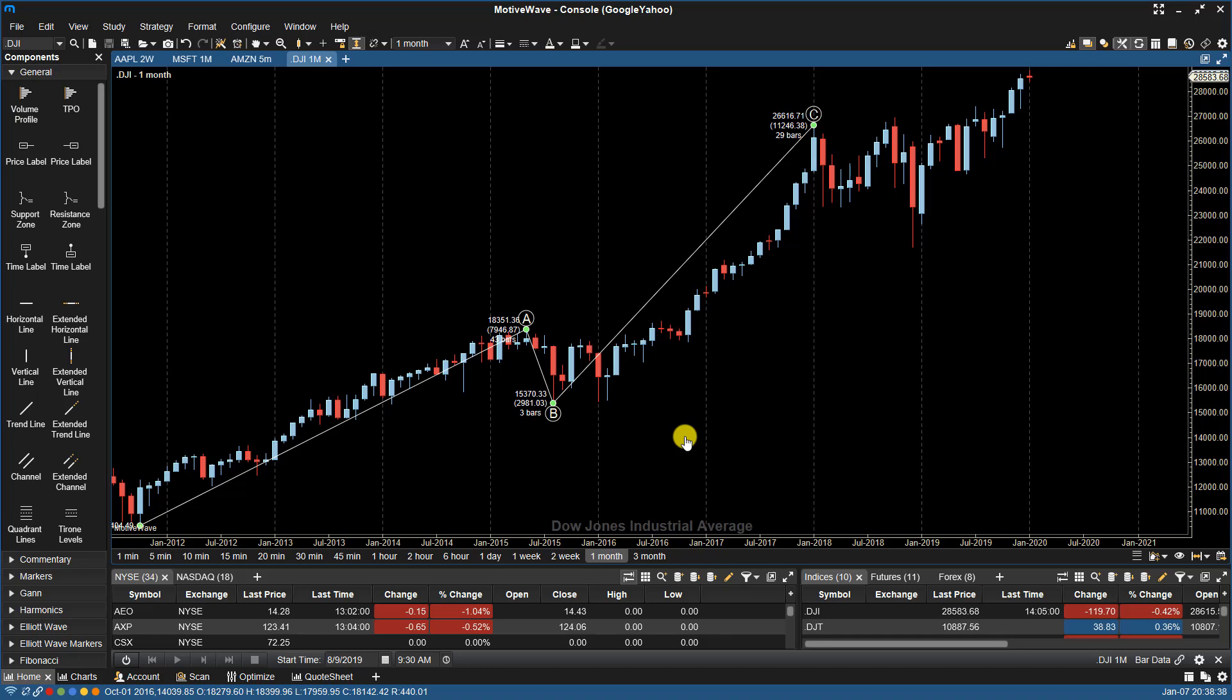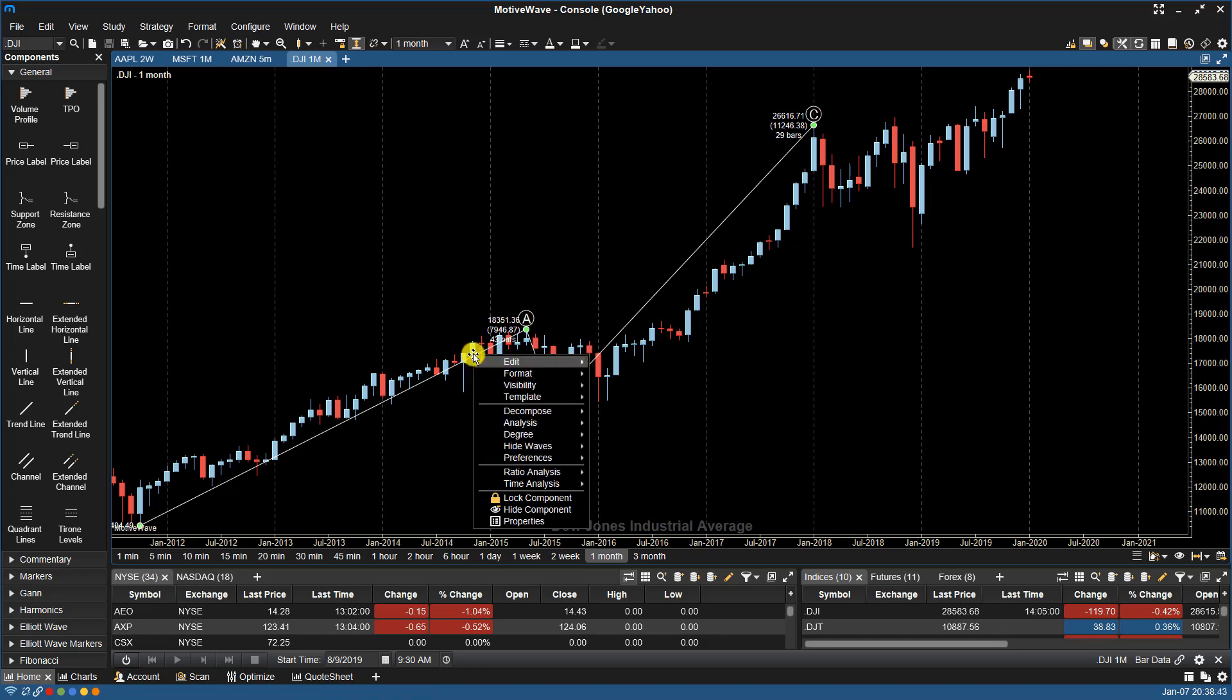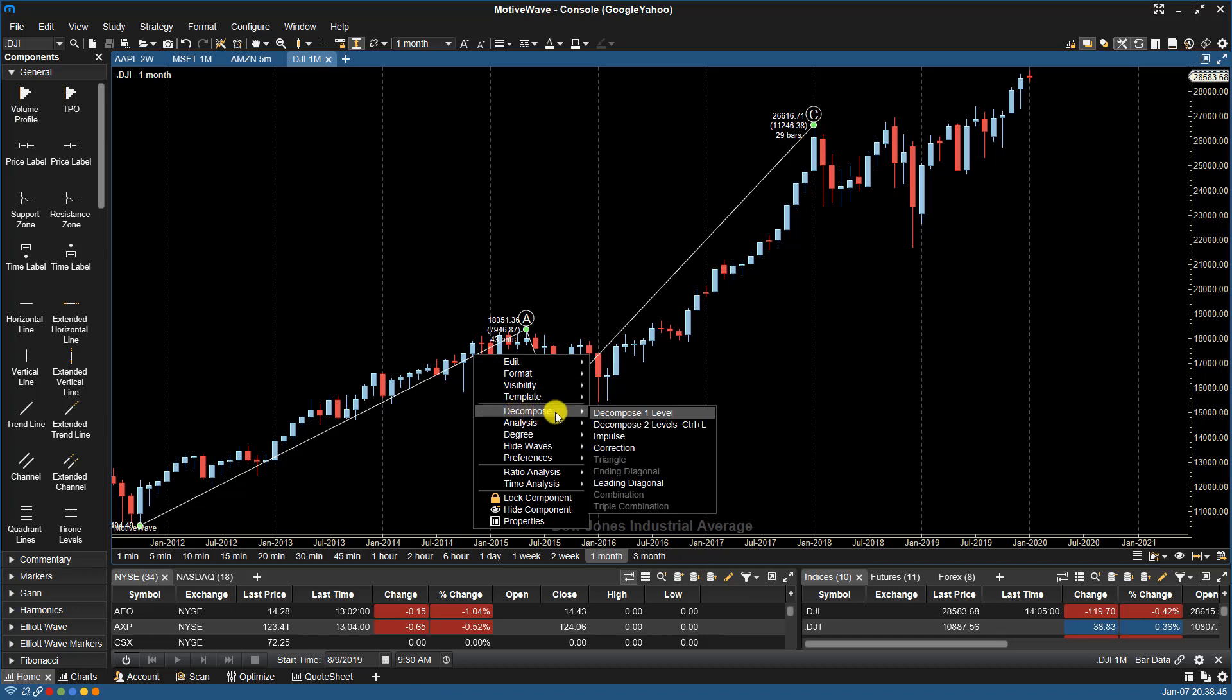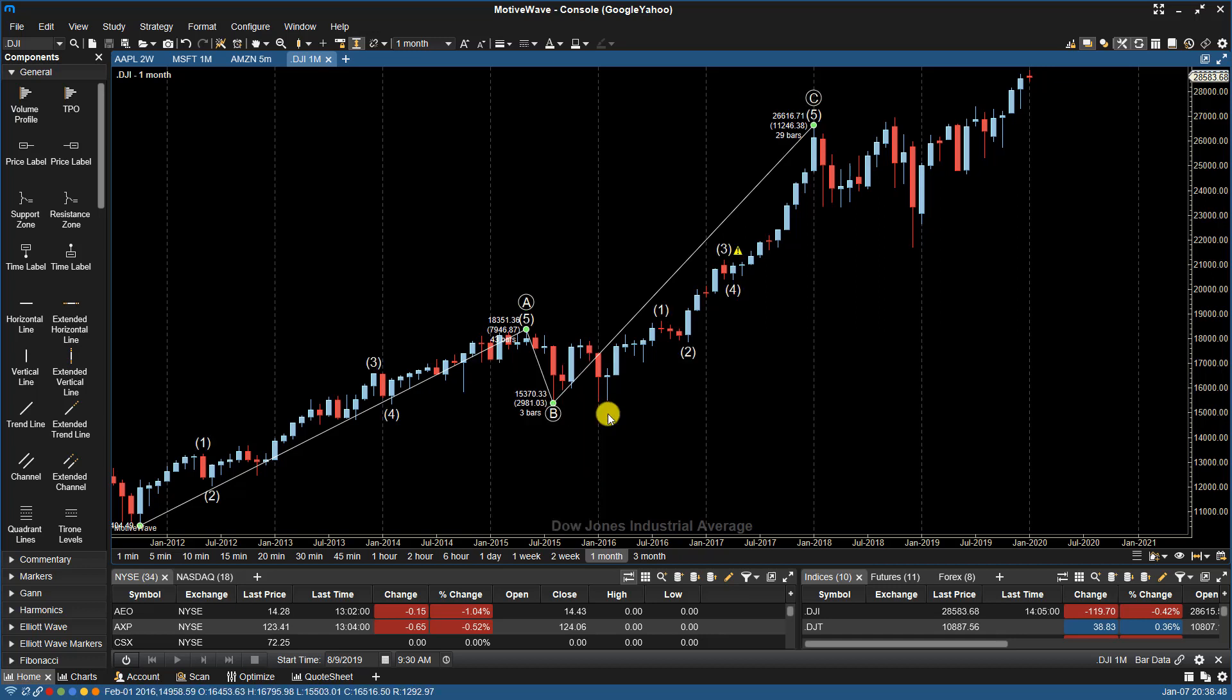To decompose one or two levels across the entire wave pattern, simply right-click on that top pattern, go to Decompose. If I choose Decompose One Level, it will fill in one level down.